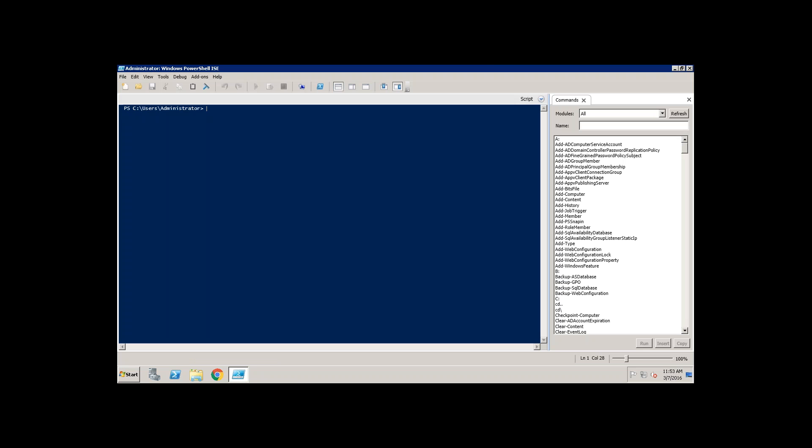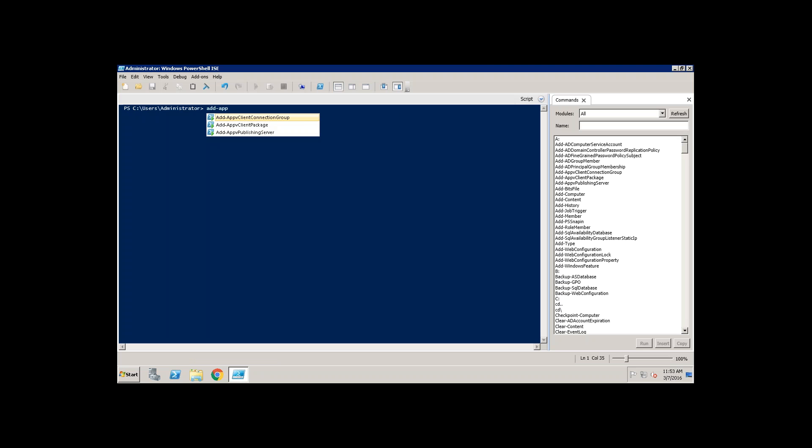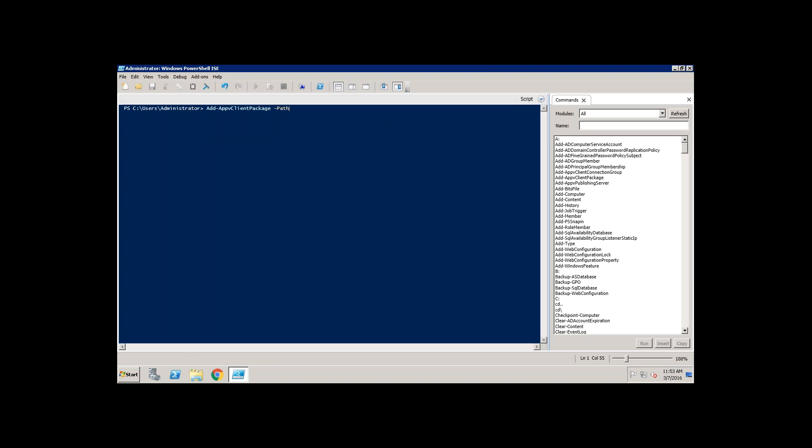Now there are App-V command lines. For installing you need to run the add hyphen App-V client package. This is the command and then here you need to browse the path, path of your App-V file.